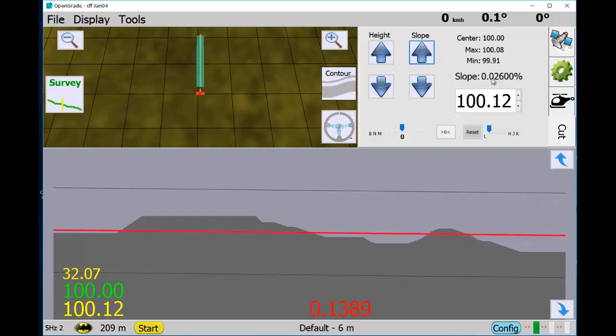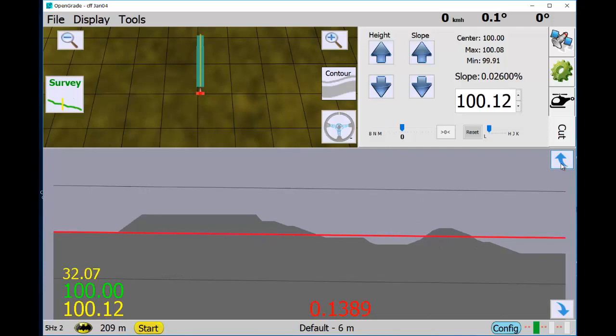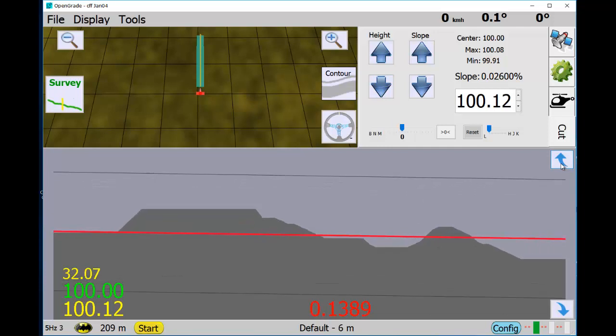So point zero to six percent grade. See we got to cut that, we can fill that, cut the top of that. So I know we can do all the calculations for cut and fill, but this is pretty easy to see. Crank it up some more.